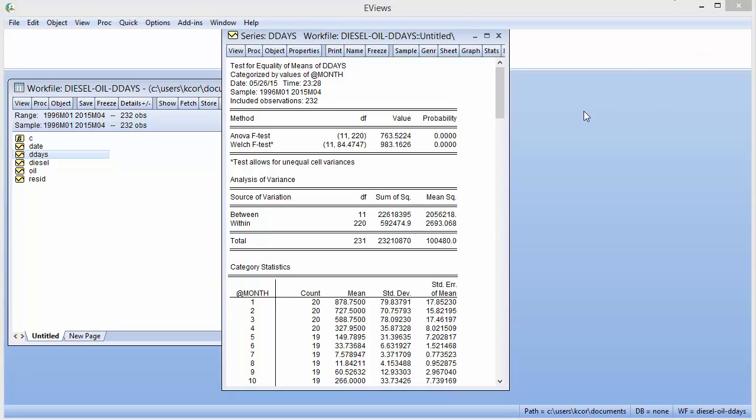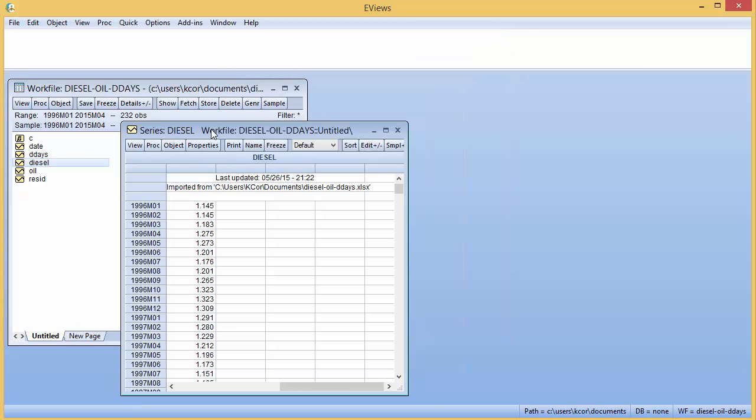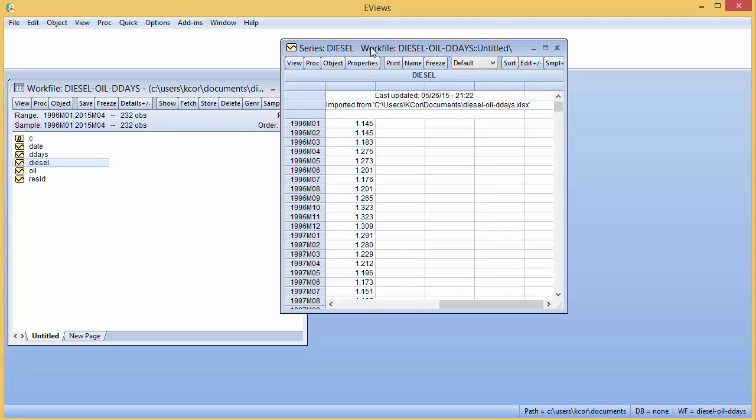So I'm going to open up diesel, and this definitely has a trend that, as you can imagine, the price of diesel has just been—I mean it's not a random walk, it has escalated for economically viable reasons.